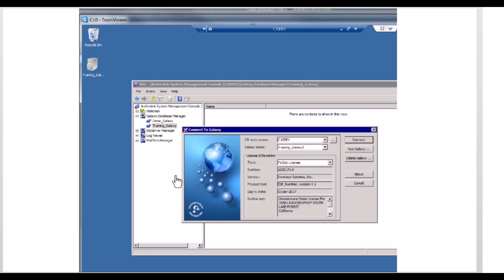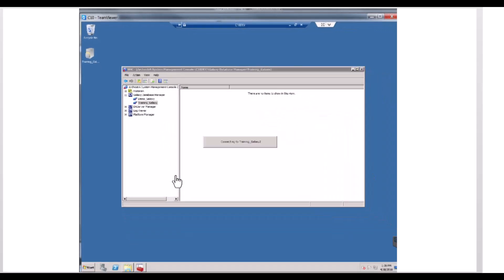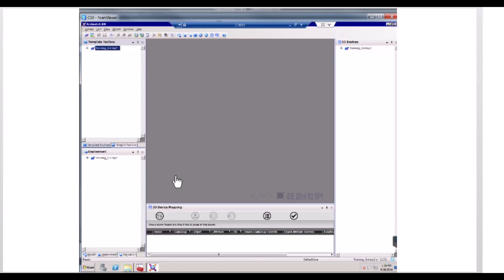The Connect to Galaxy dialog box reappears. Click Connect. The Arquestra IDE window appears with the new Galaxy.